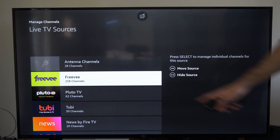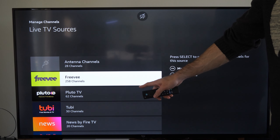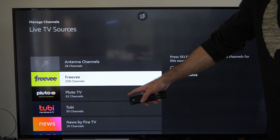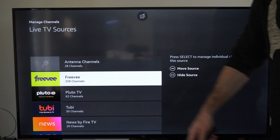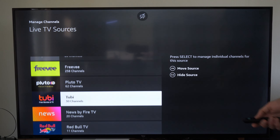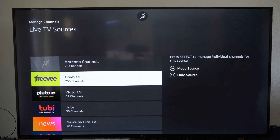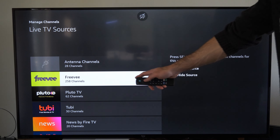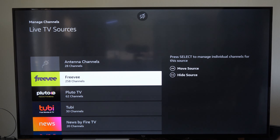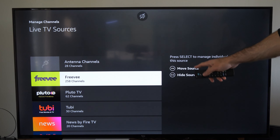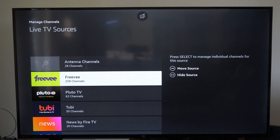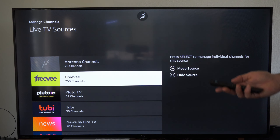And I have FreeVee under here, Pluto TV, 2B TV, etc. And there's some channels in these that I simply don't like. So let's go to FreeVee right here and just select this. And we can also move the source too if we don't want it at the top.